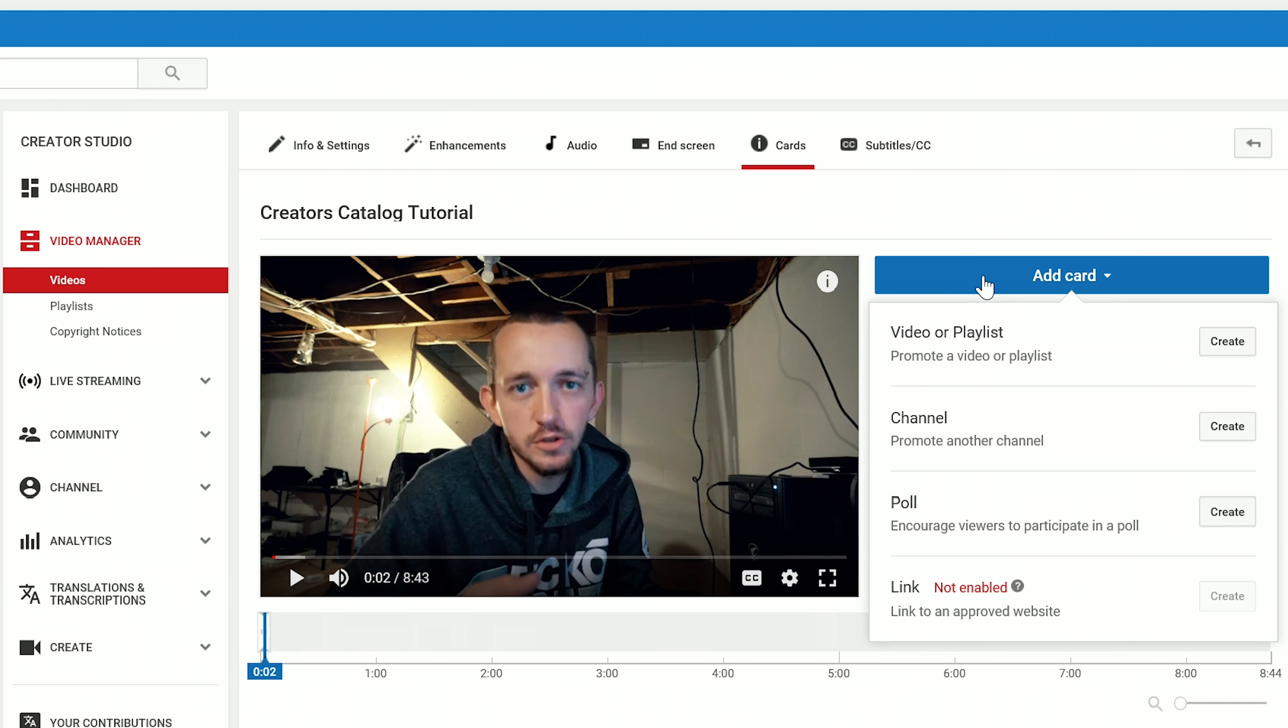And you can click, you know, you can add video or playlist, or if you're trying to get people to vote on something, you can also click the poll option, which is kind of neat as well. And I'm pretty sure that if you wanted to, you could add a poll on top of the card that you already have.